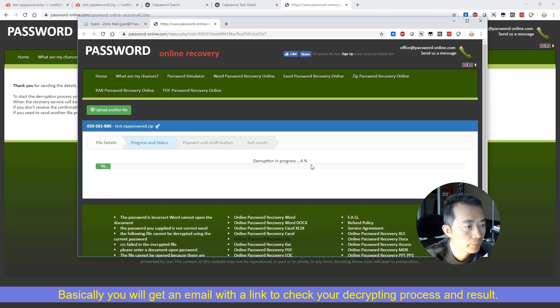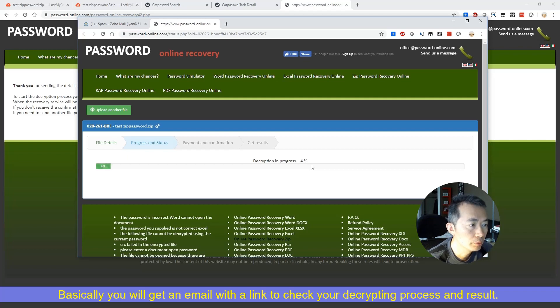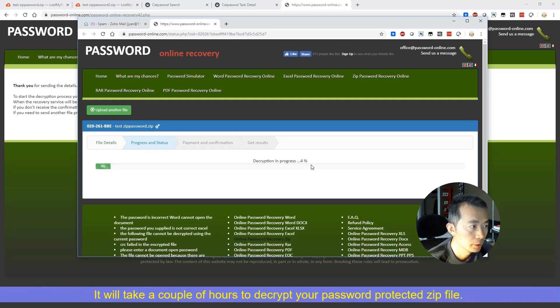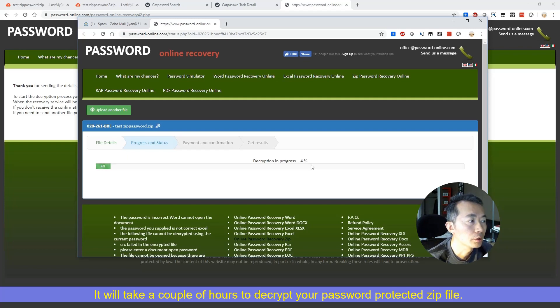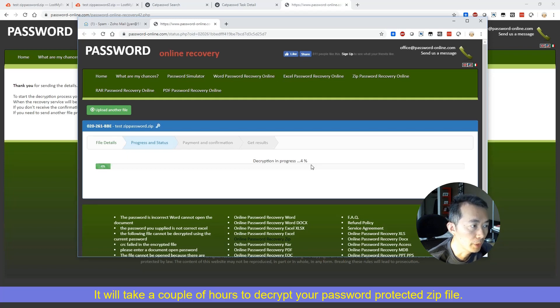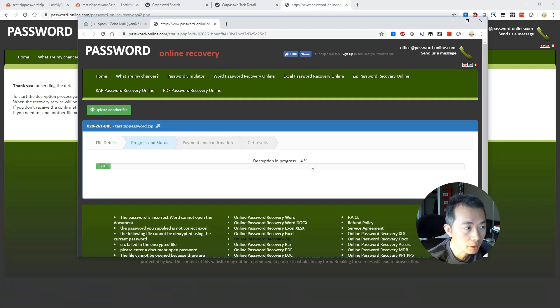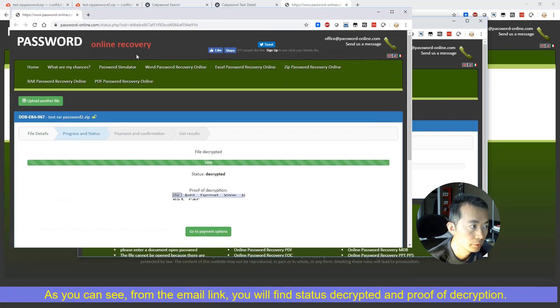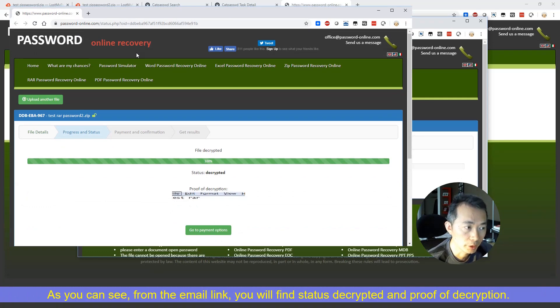After they decrypt your file they're gonna send you another email and give you a proof the file has been decrypted. If they found your password, if they didn't find your password didn't decrypt your file they will not charge you or ask you for payment. But if they did they're gonna send you an email with proof and then send your link to pay for this service. It did correct password some complicated password based on my testing.